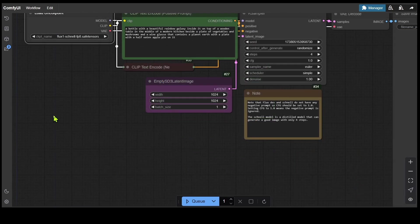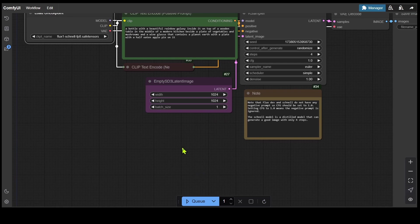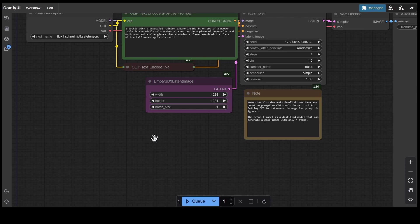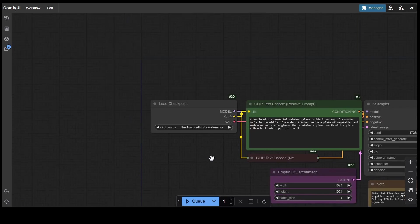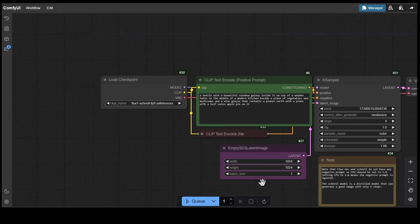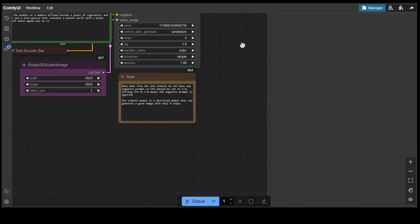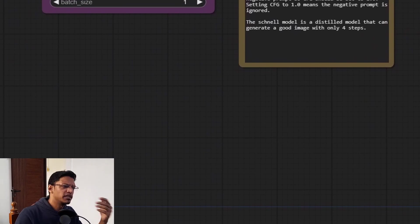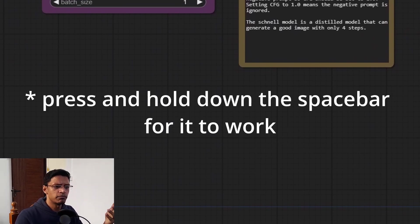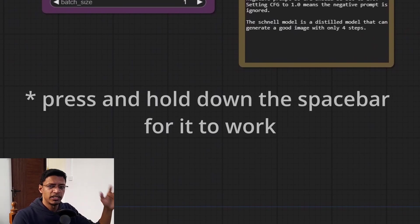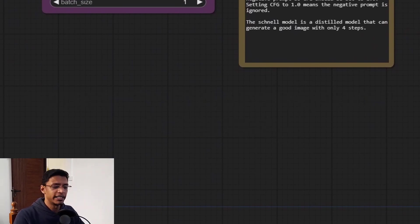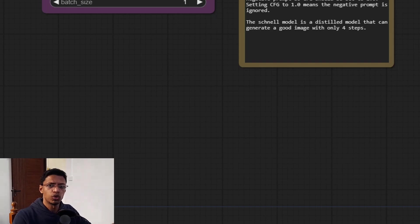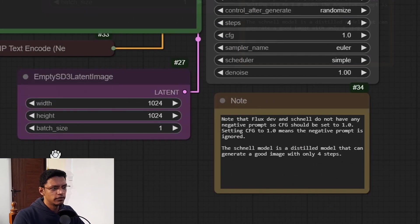Now, if you are in the select mode, you can press and hold the space bar that will give you the hand so that you can pan around and navigate this. I believe it's similar to Photoshop. So I think they are trying to replicate the same shortcut here.